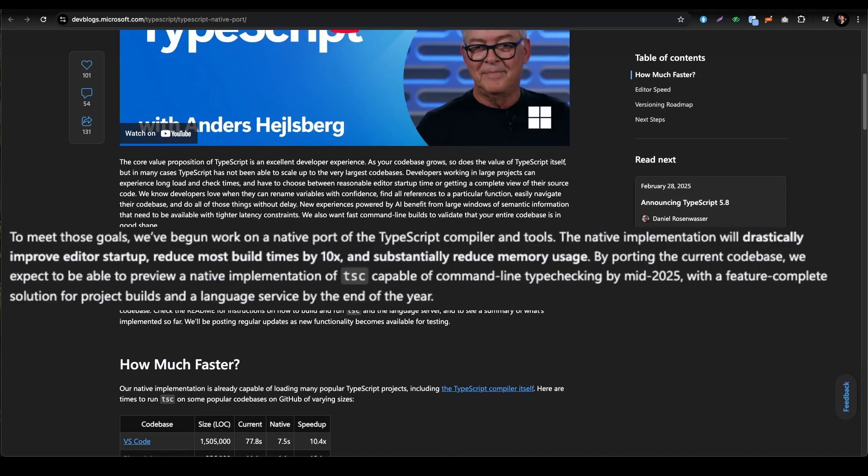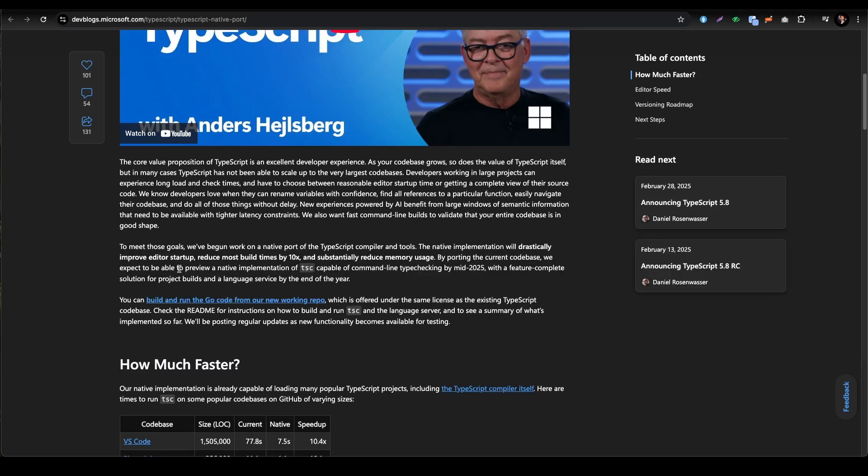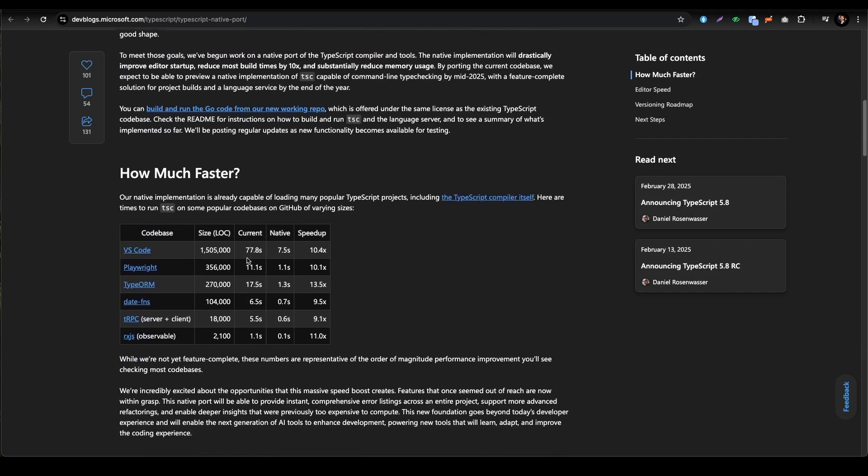We have begun work on a native port of the TypeScript compiler and tools. The native implementation will drastically improve editor startup, reduce most build times by 10x, and substantially reduce memory usage. I really love to see that improved editor startup, especially in Windows where we face that problem very much. When we start our editor it takes a lot of time to go through and check scenarios, even the TypeScript linting and checking. Sometimes we are typing and the lint checking is getting a little bit slower - you need to wait till the red mark disappears.